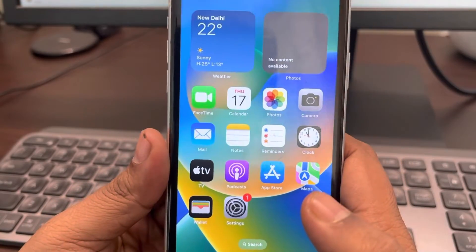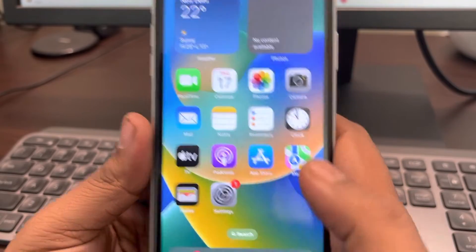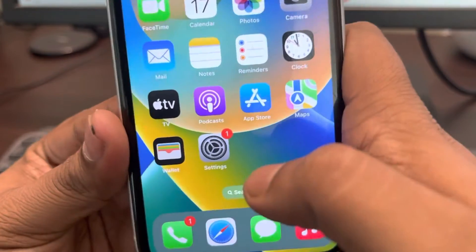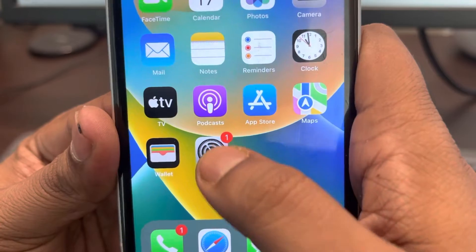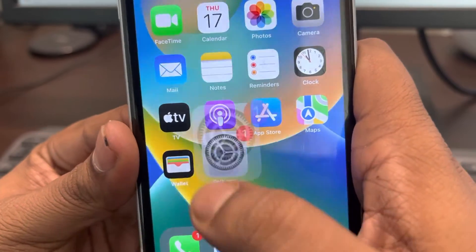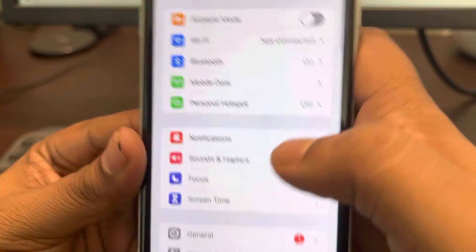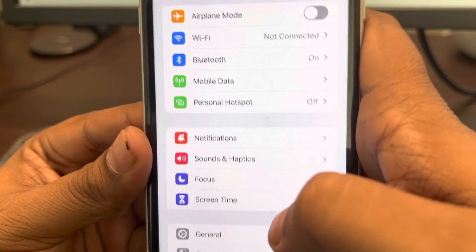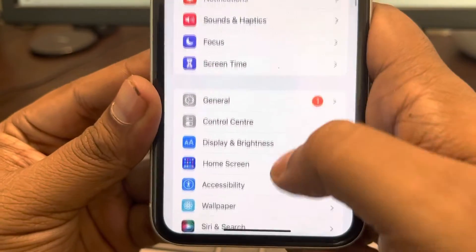If your iPhone is not going into sleep mode, here's the fix. First of all, go to Settings and find Display and Brightness.